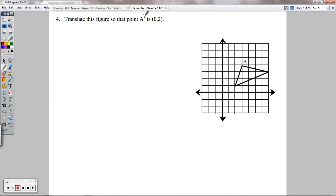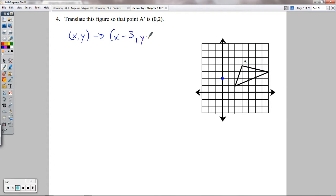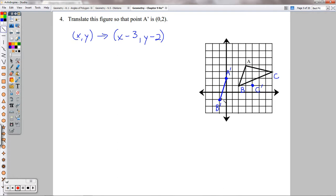Number 4 — translate this figure so that point A prime is at (0, 2). A needs to move to 0, then up 2. That means we subtract 3 from the X value and subtract 2 from the Y value: rule is (X − 3, Y − 2). Apply that to each point. B prime is 3 left, 2 down. C prime is 3 left, 2 down. Connect those with straight lines — that's your translation.